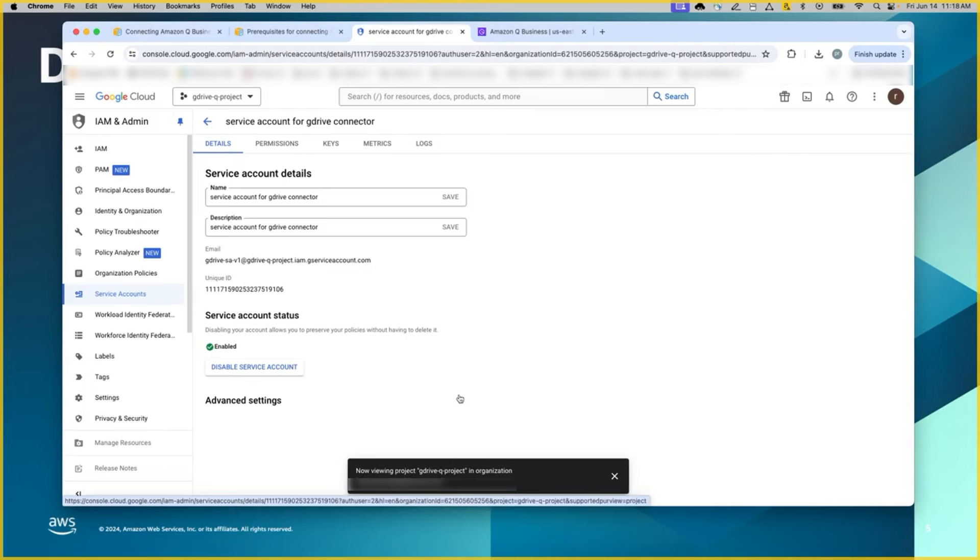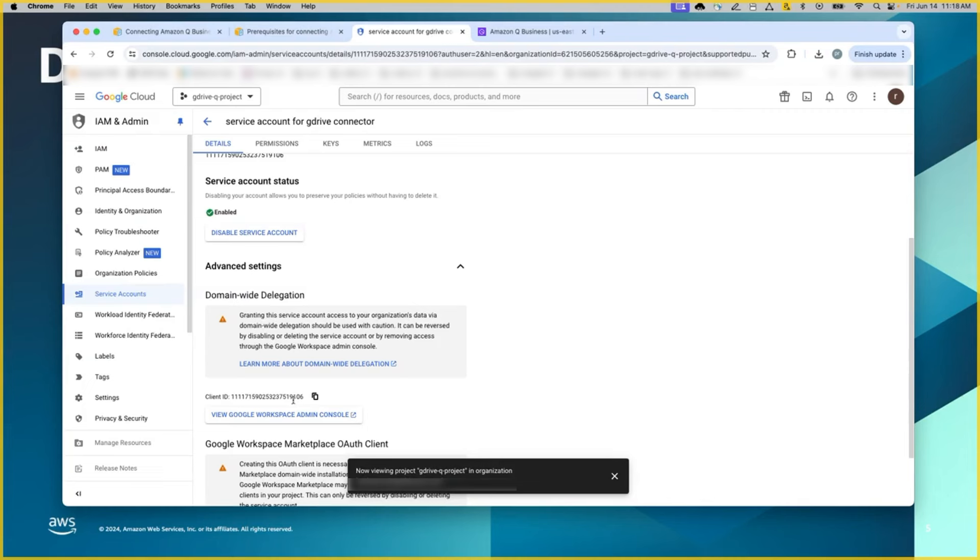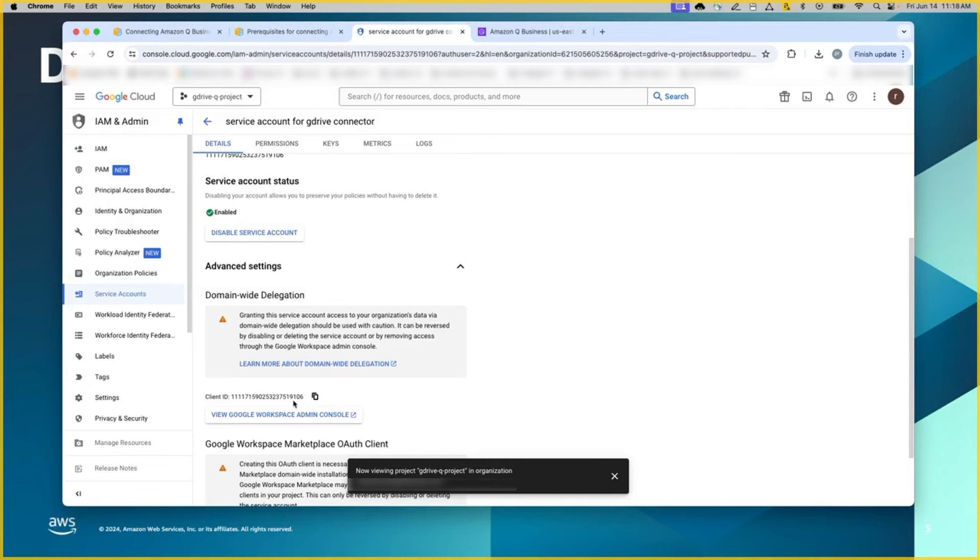You go back to the details, expand this advanced setting and view Google Workspace admin console. You will also have to make a note of this client ID for the next step, which we will be doing in the Google Workspace admin console. Here the assumption is the person that will be working on this Google Cloud configuration is different than the person who will be working in the Google Workspace.